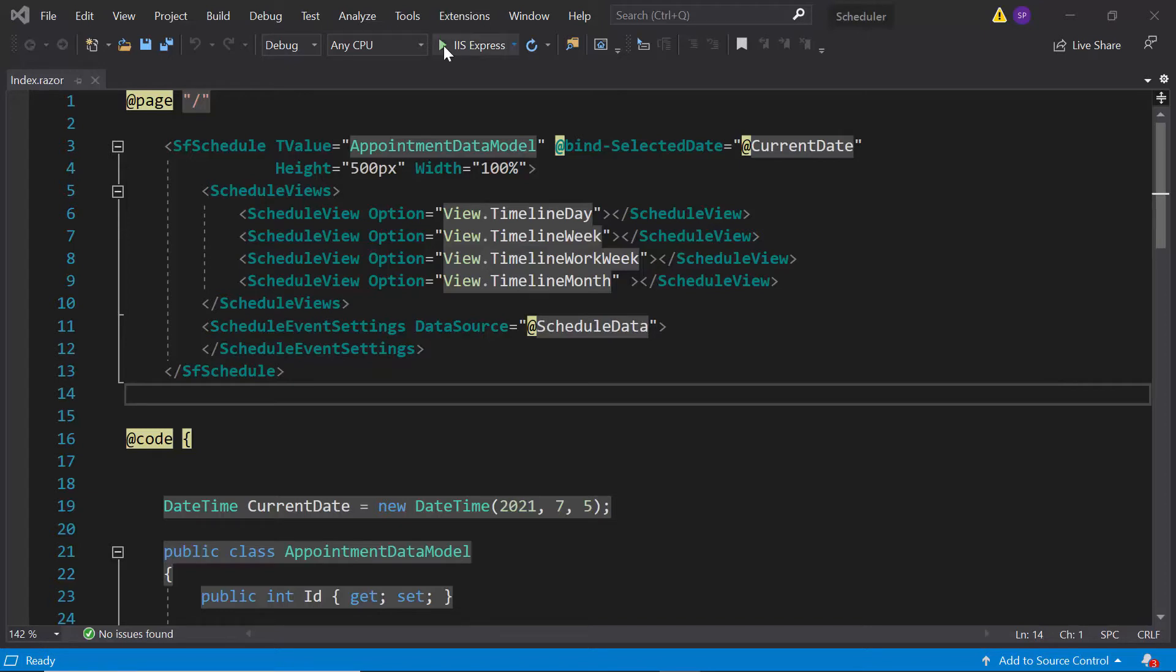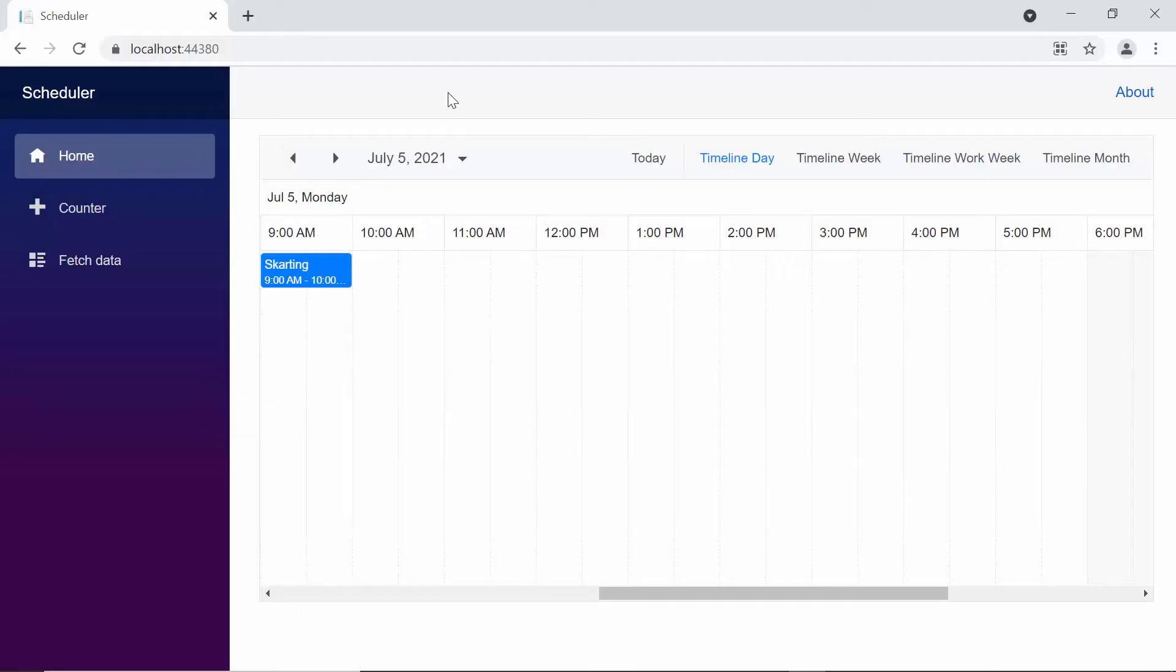Now, I will run this application to show you the output of this example. Look at the Scheduler output, where you can find the normal appointments here. Let me show you how to define header rows in this Scheduler layout.